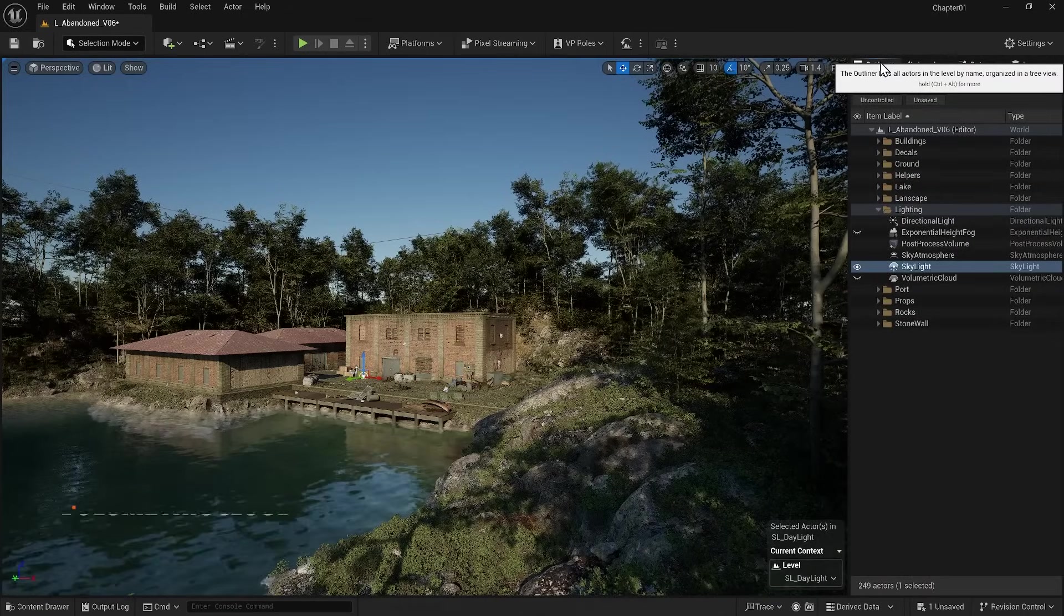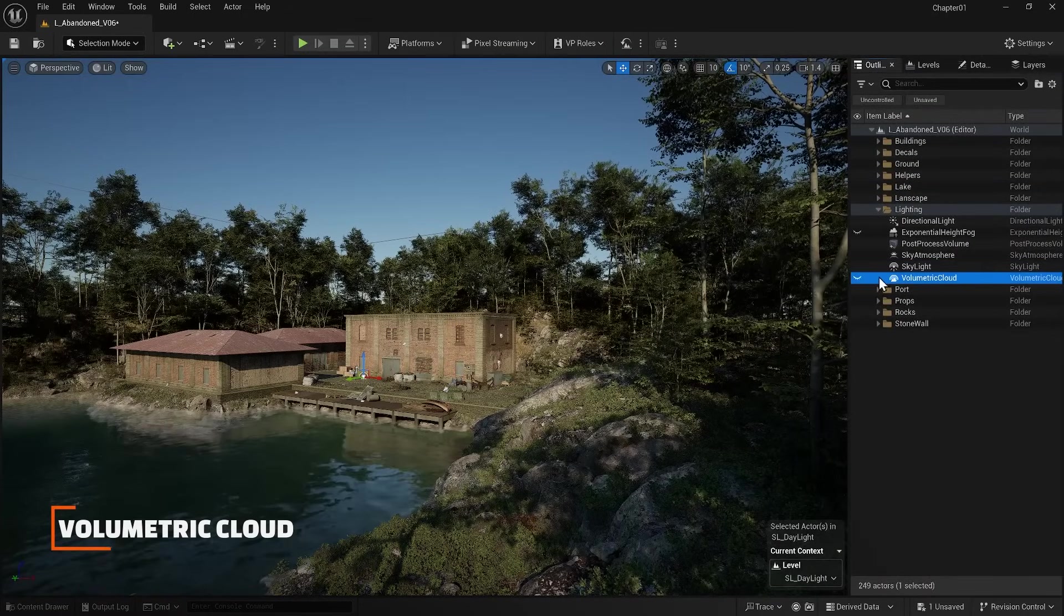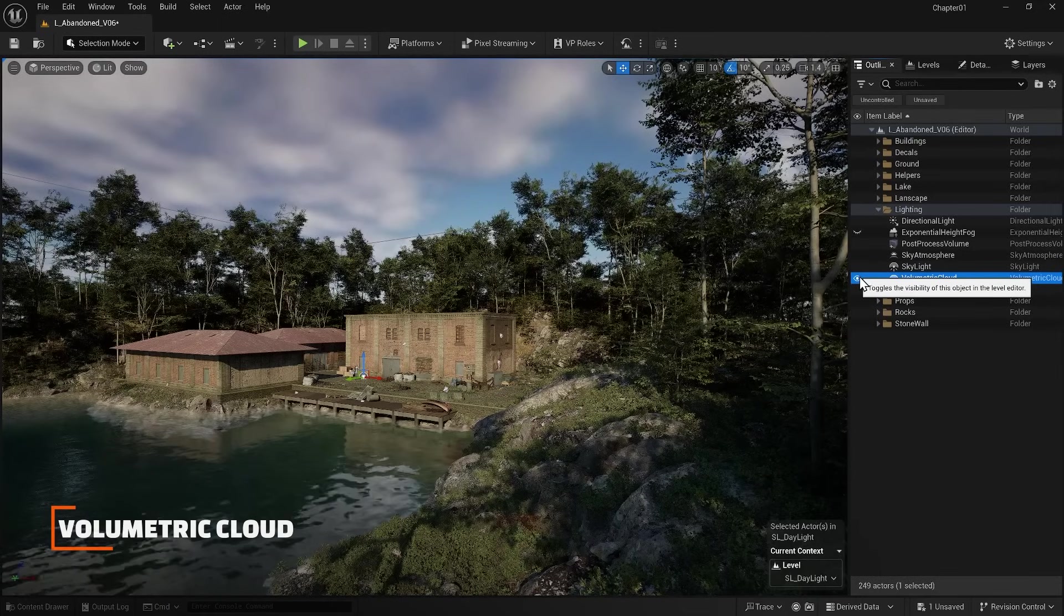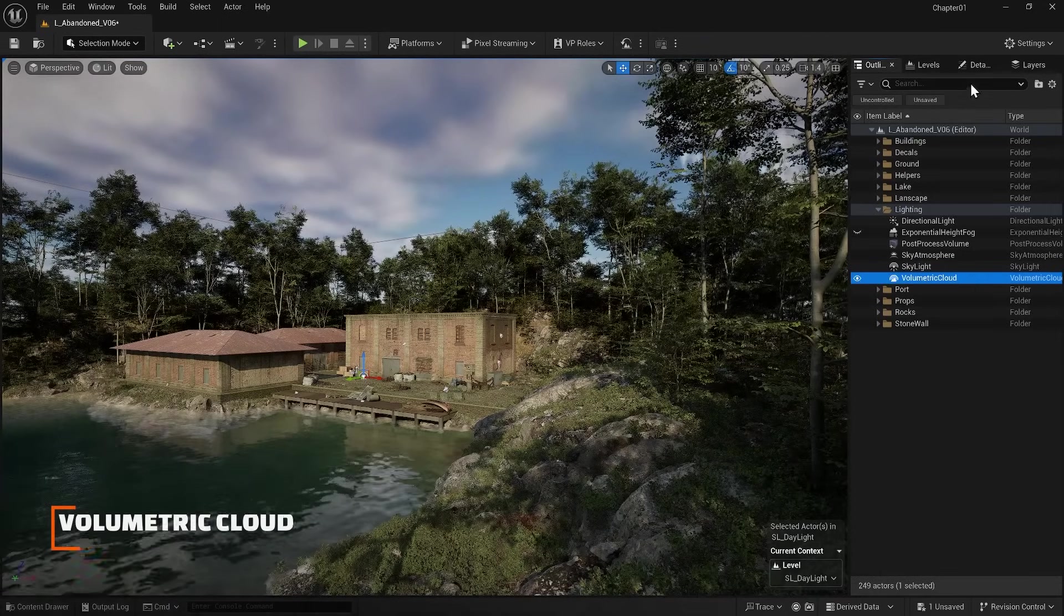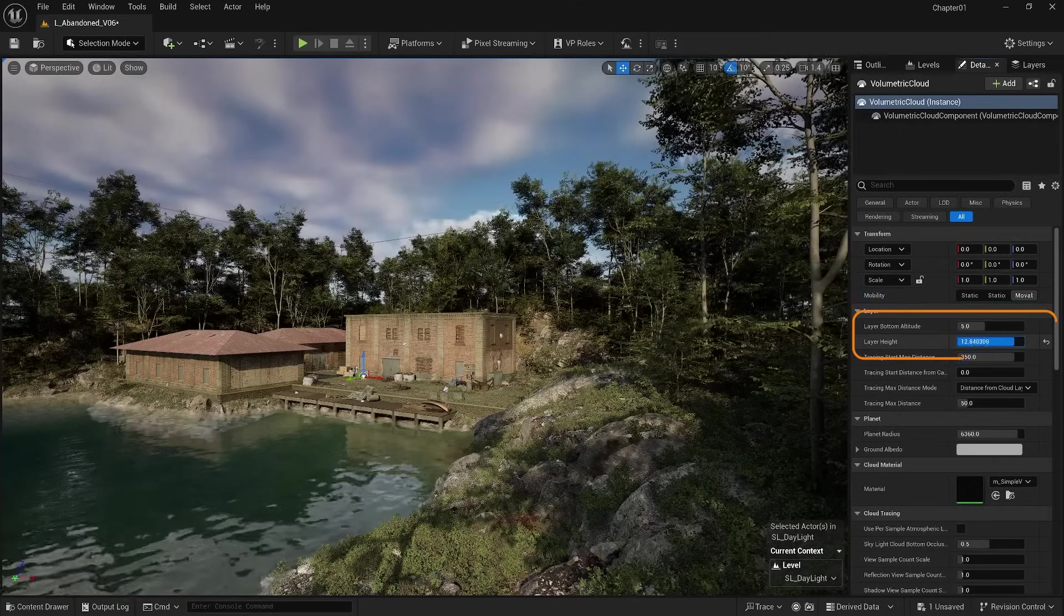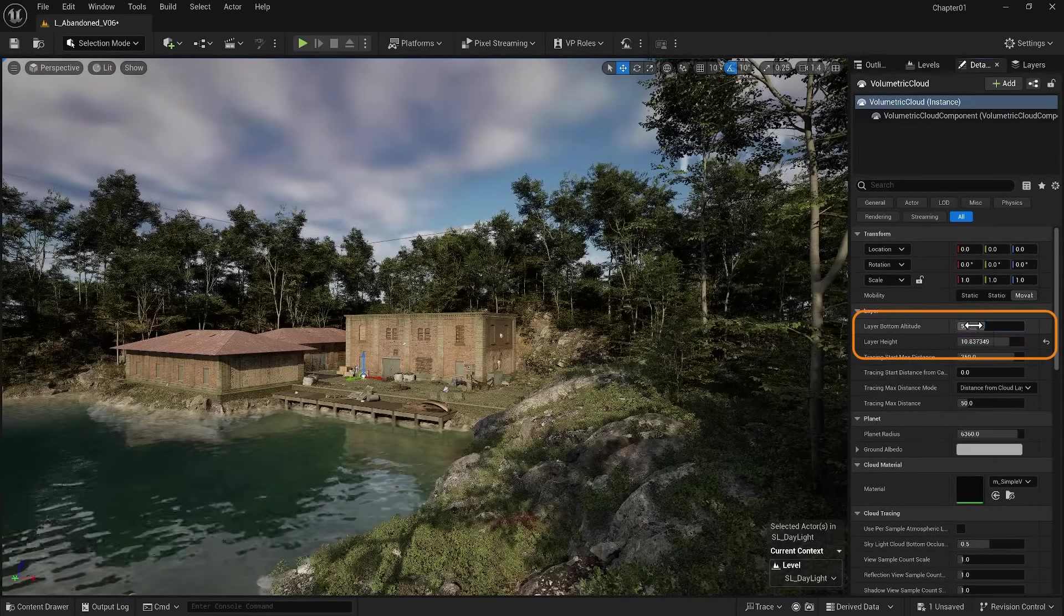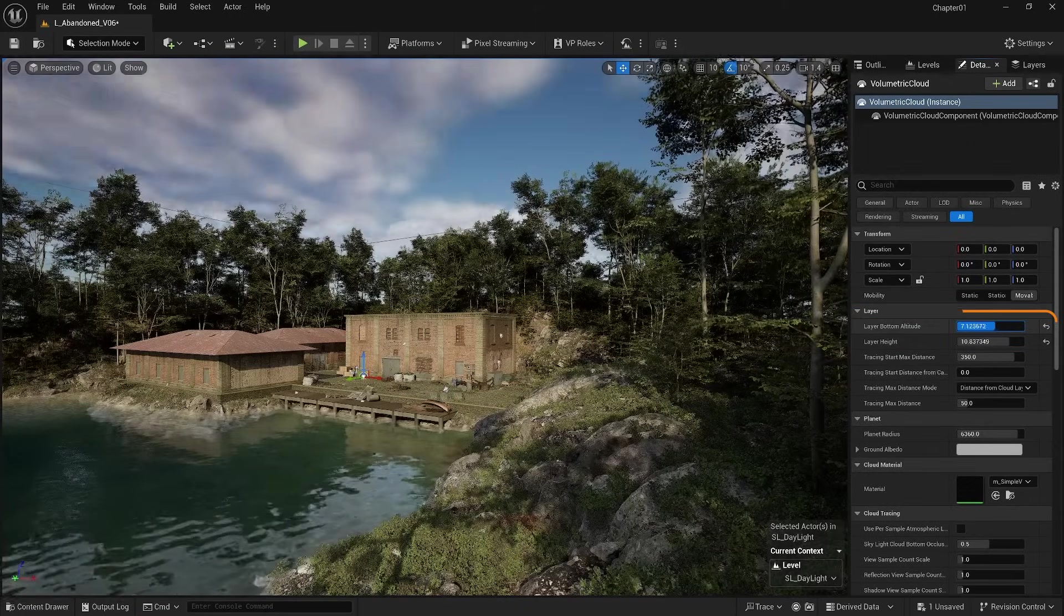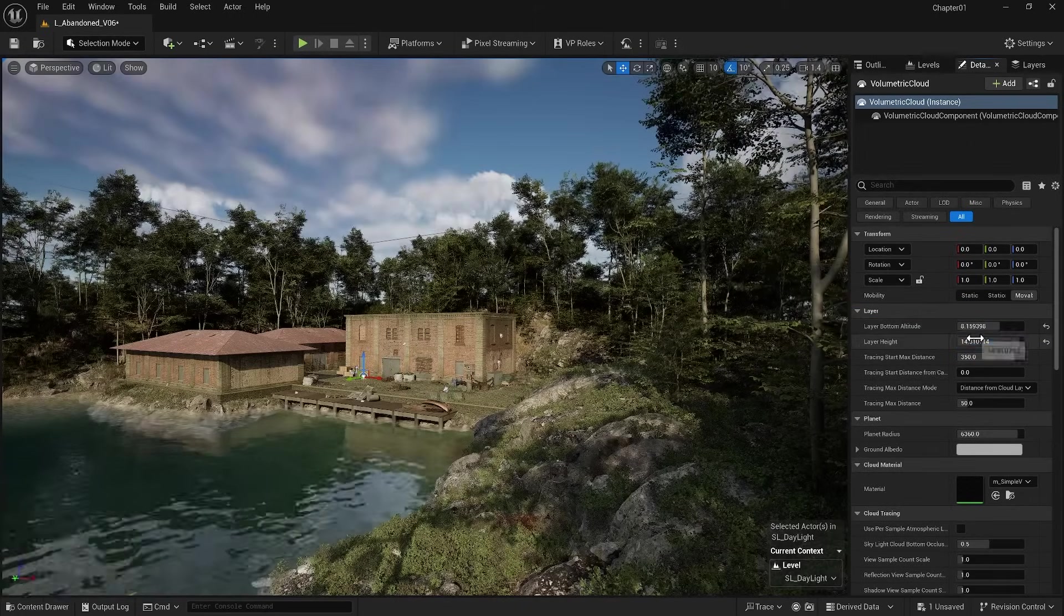Let's move on to the next item, which is Volumetric Clouds, and turn it on. As you can see, this item creates our clouds, and these two options are its most important settings that adjust the height of the clouds from the ground and the height of the clouds themselves.